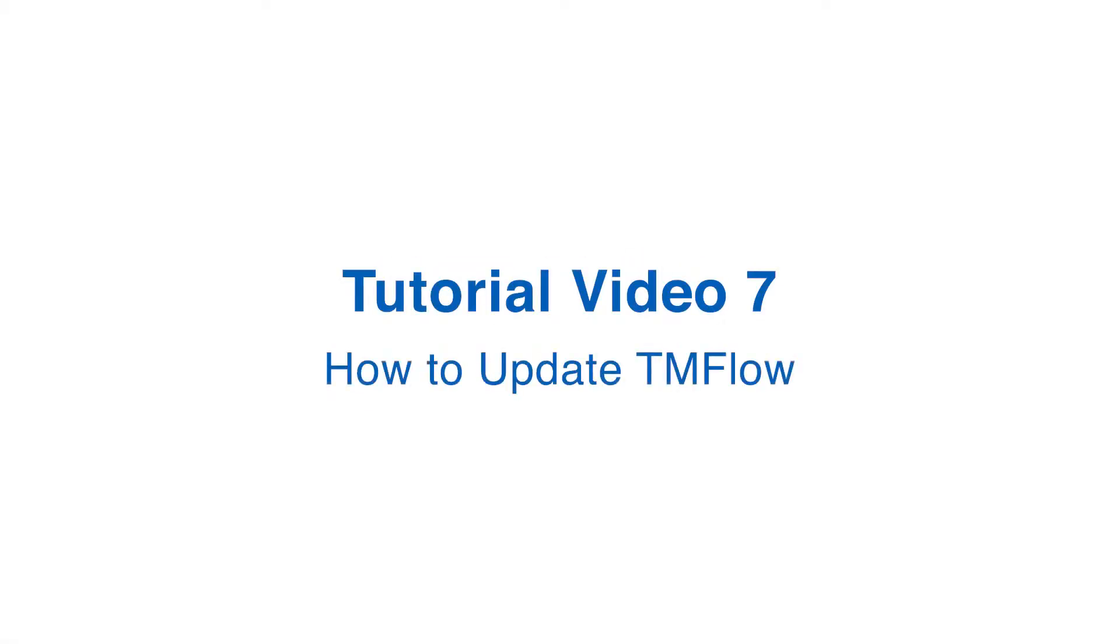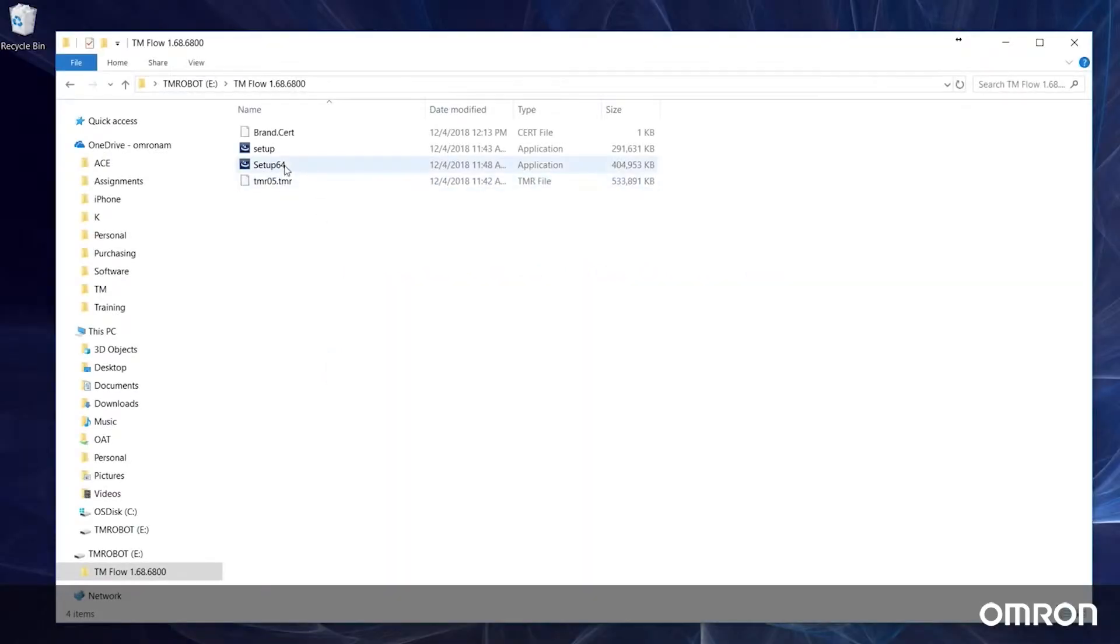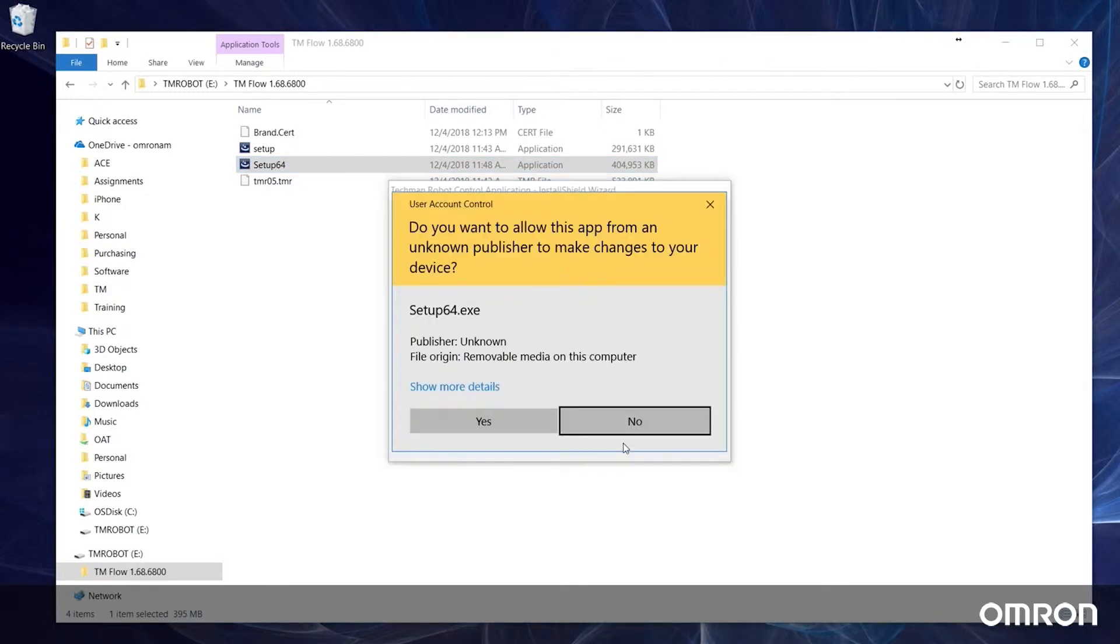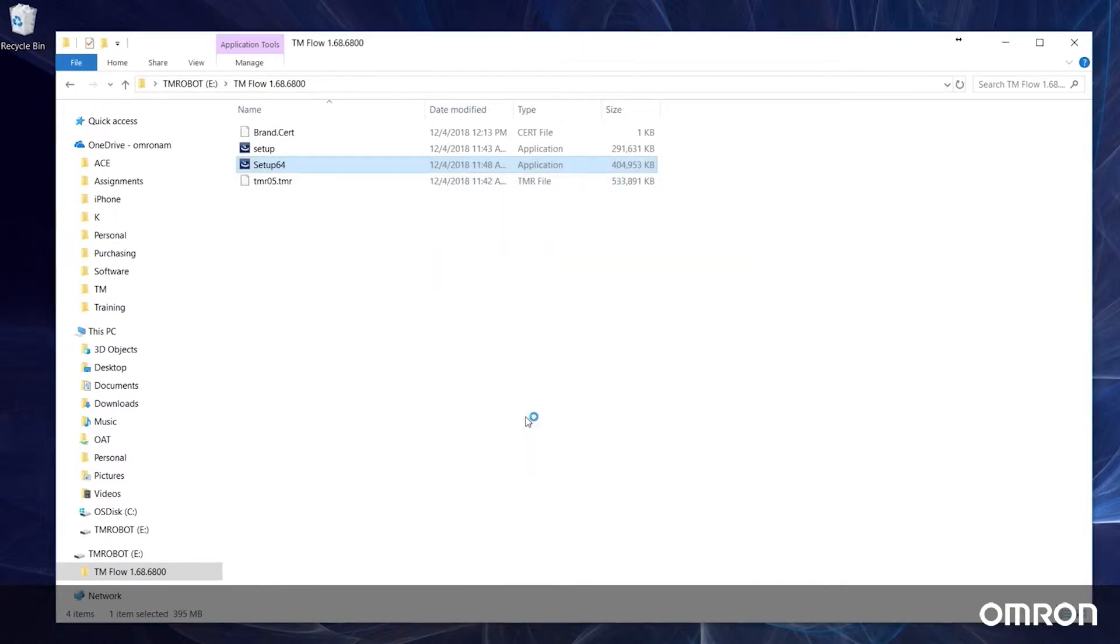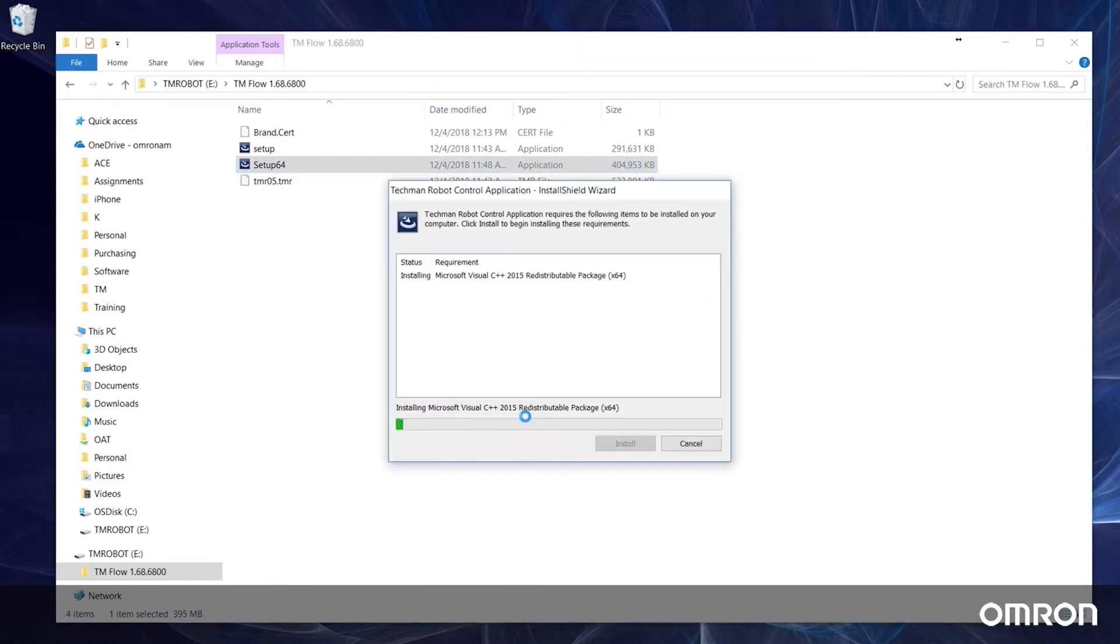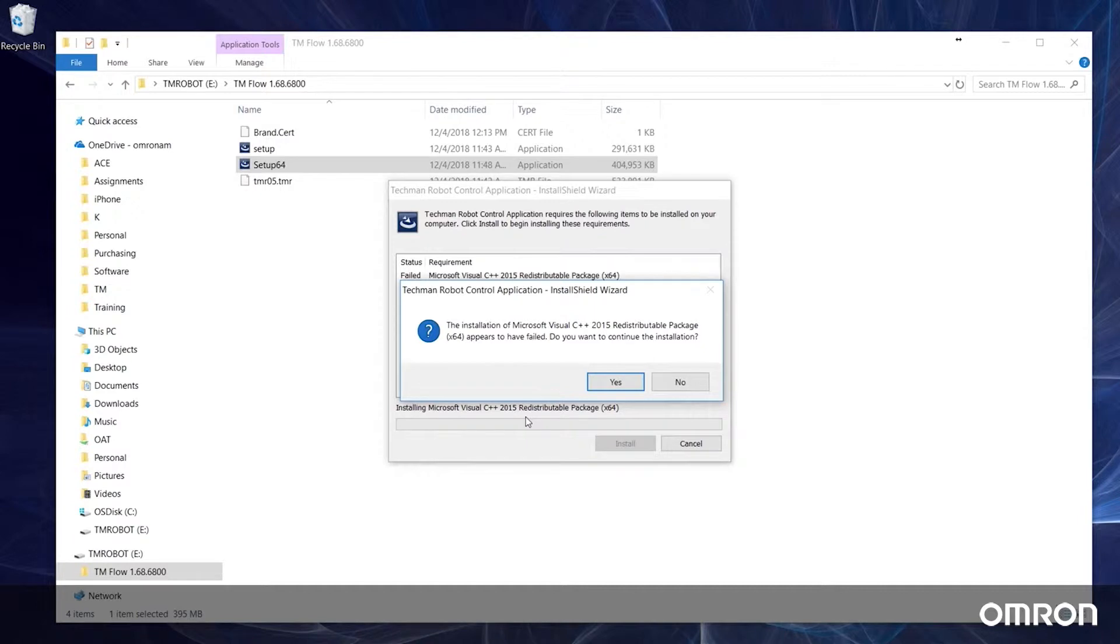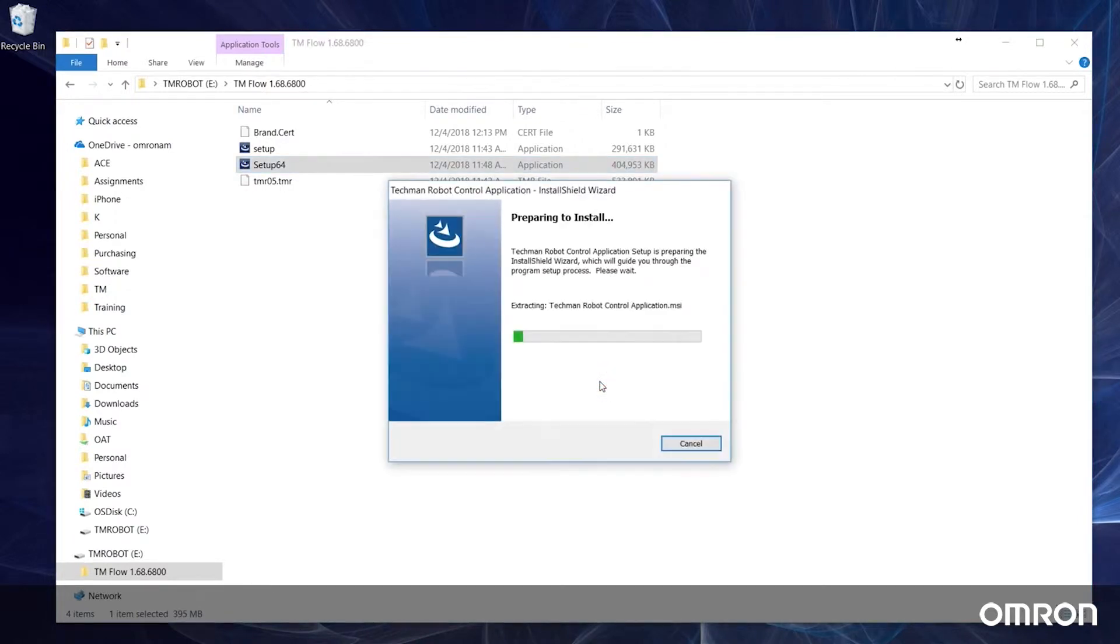Tutorial video 7: how to update TM flow. We will discuss how to update TM flow software on the cobot and client. We constantly try to improve our software and will release updated versions from time to time. When a new version is released, please update your software so that you can utilize the newest features. Let's begin with discussing how to update the cobot system version.